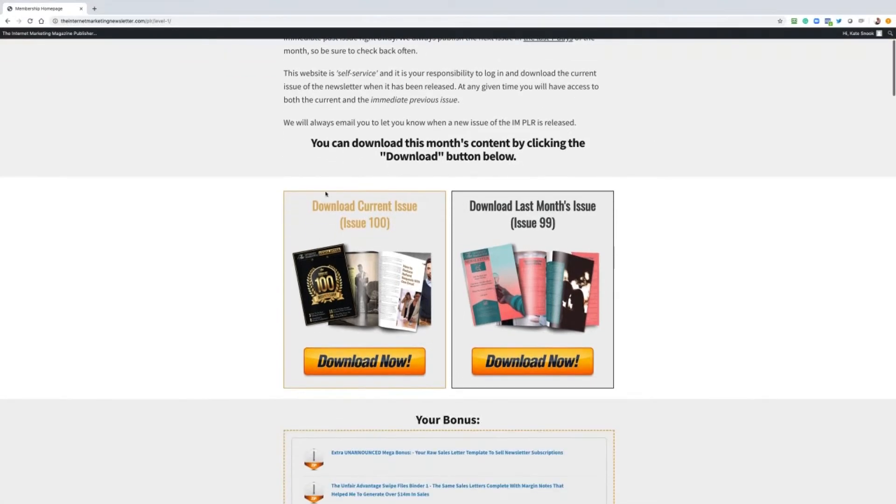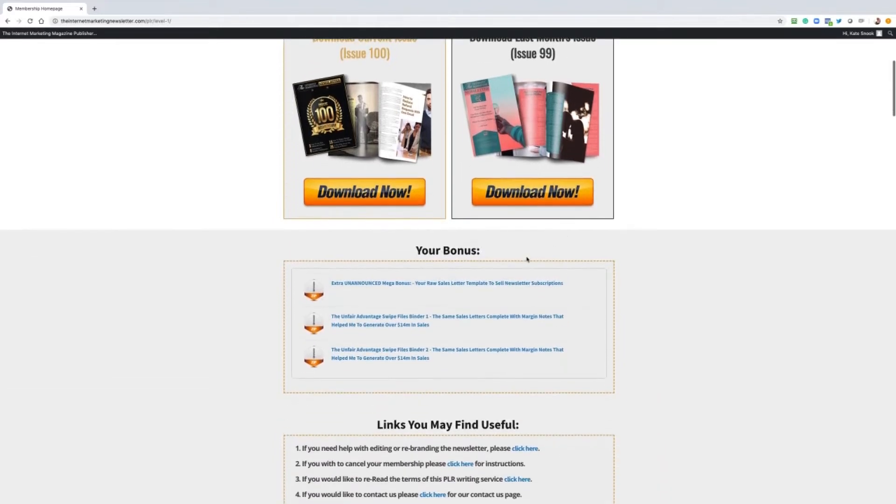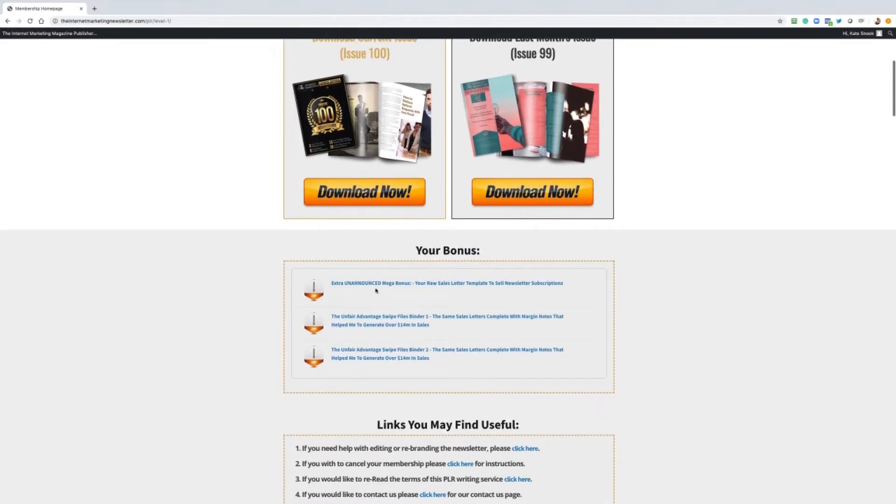Now immediately on the left hand side here you can see the current issue and we also make available last month's issue as well. So if you ever forget to download an issue that's in the current month, you've got another 30 days to download. The next month's issue underneath is all the bonuses.